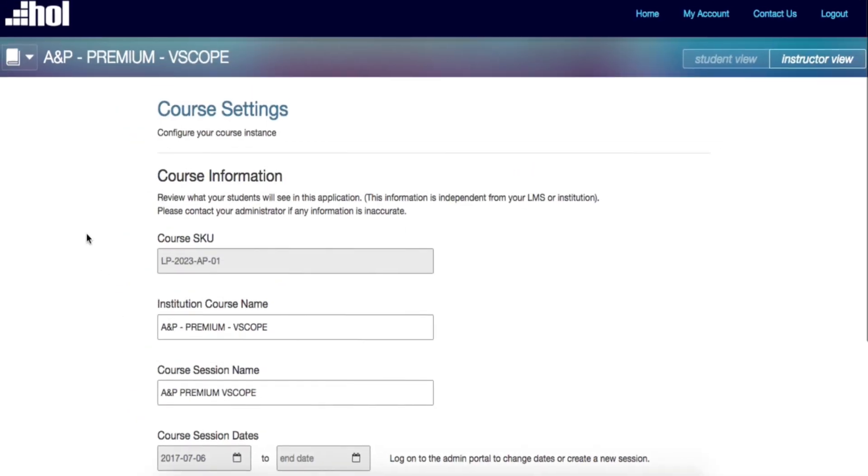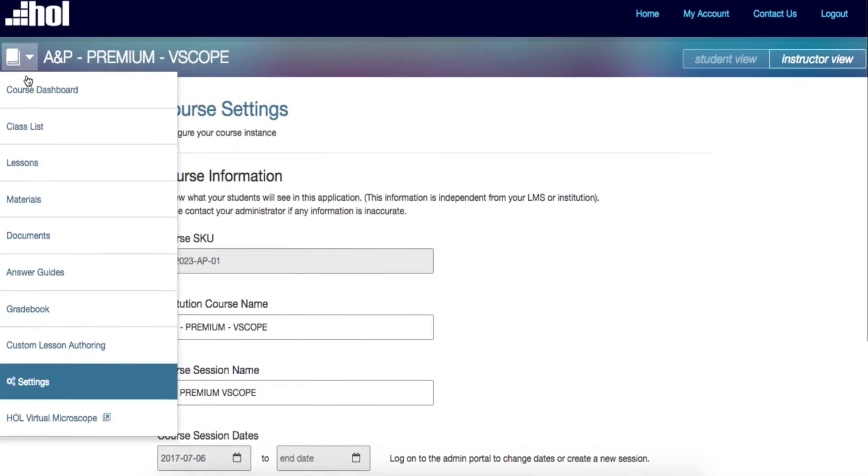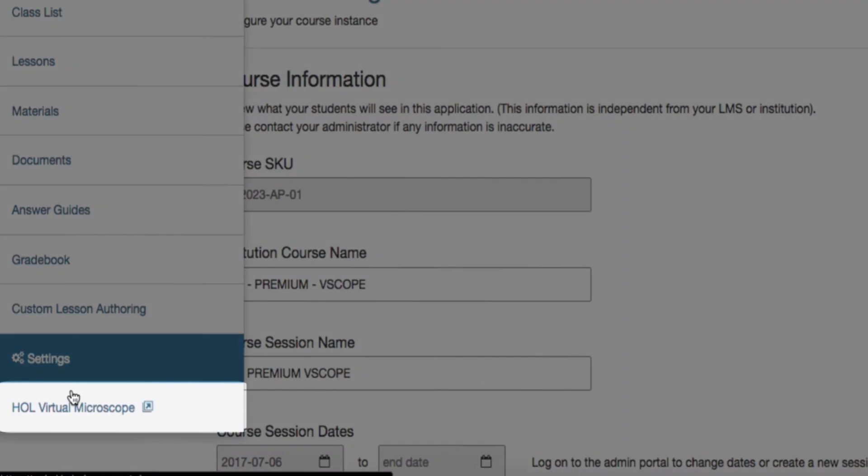Again, if you are using the HOL Virtual Microscope in place of a microscope, then this program will appear as the last item on the Navigation tool.